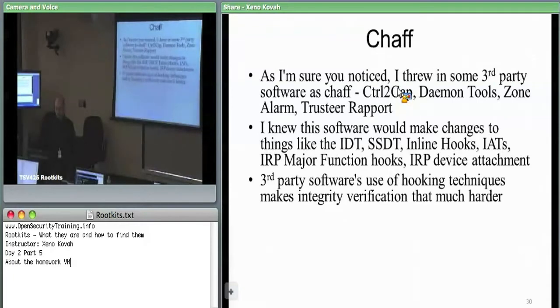Zone Alarm, again, has SSDT hooks, IRP hooks, and everything else.